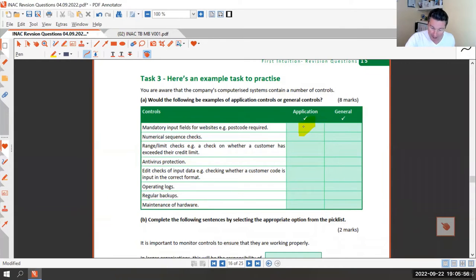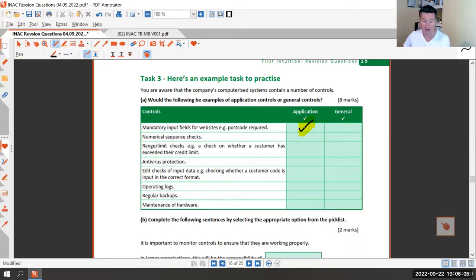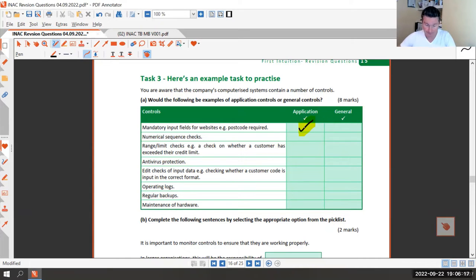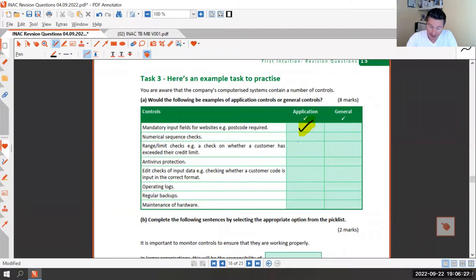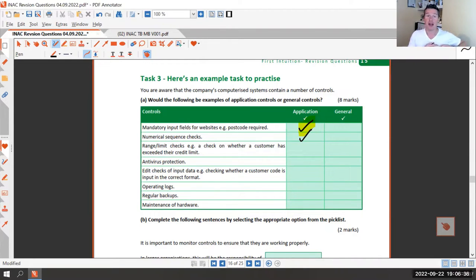Next one: numerical sequence checks. For example, on Sage every invoice should have a sequential number - so if you've got invoice two, invoice three, invoice five, you'd wonder where invoice four went. That is an application control because it's specific to that program. It's not a check across multiple programs - it's specific to that one application.